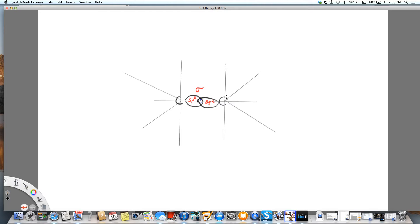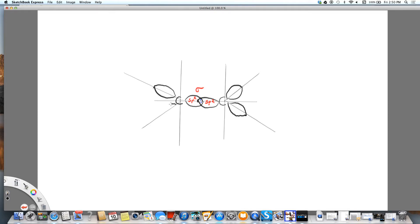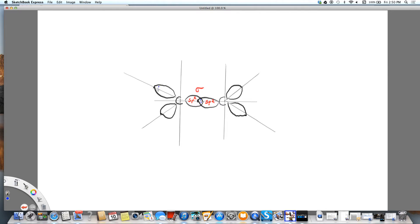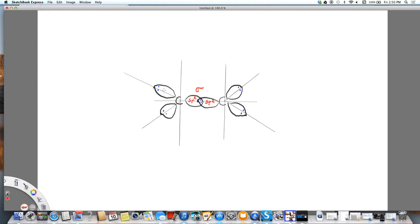These are also going to be SP2, and they'll end up being sigma. I'm going to put my two electrons in here. These are going to be the bonds between carbon and hydrogen. As I said, those are SP2 as well.